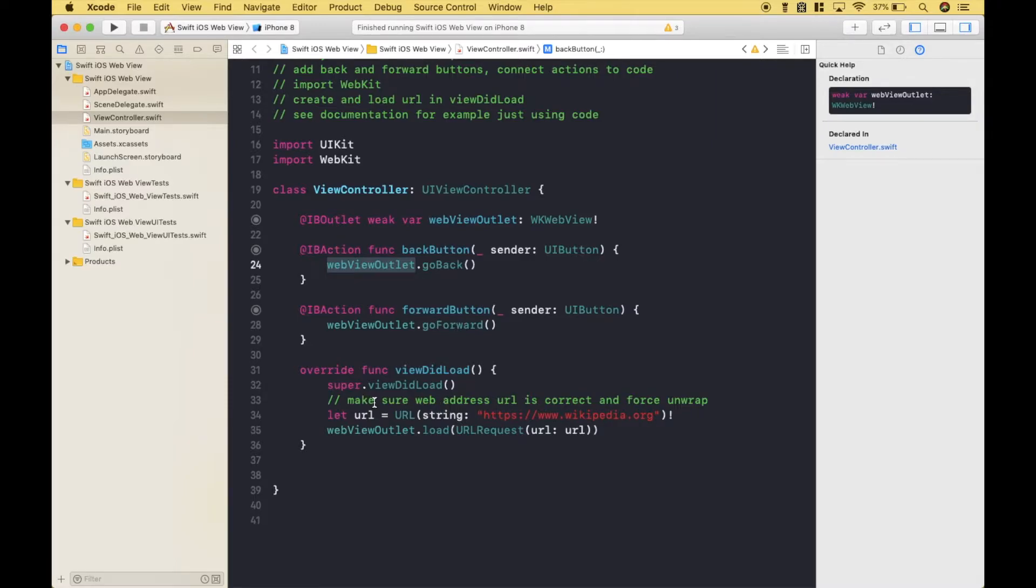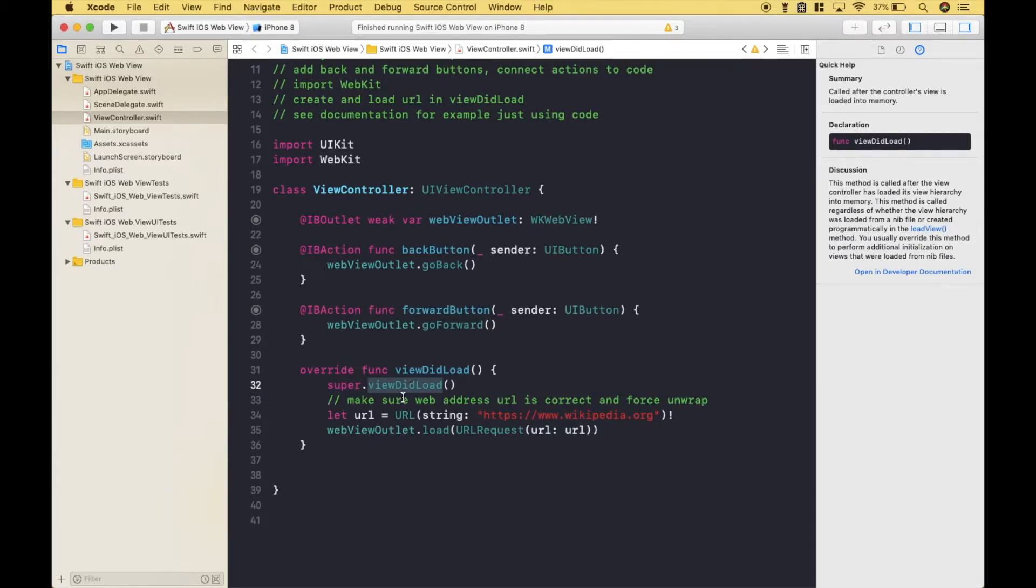The next thing we did is we create our URL. We put that inside the viewDidLoad. So for the URL, we create our constant.